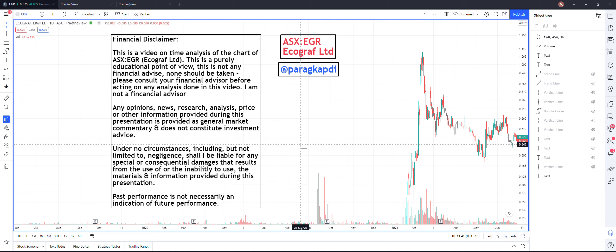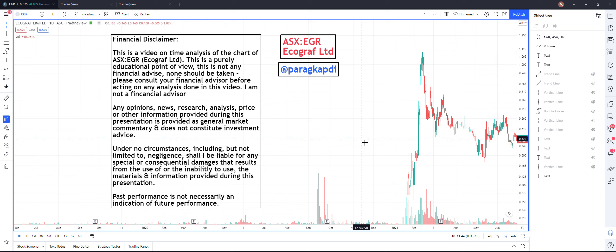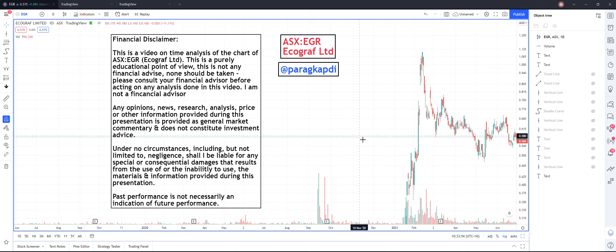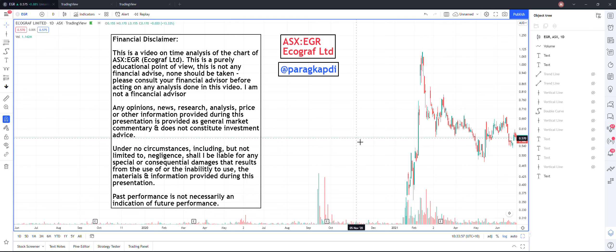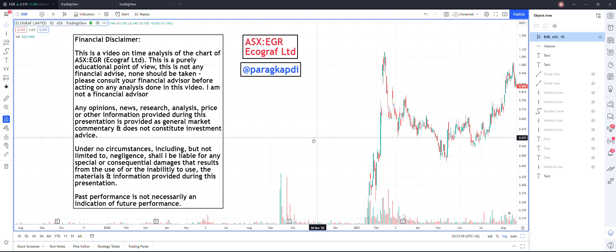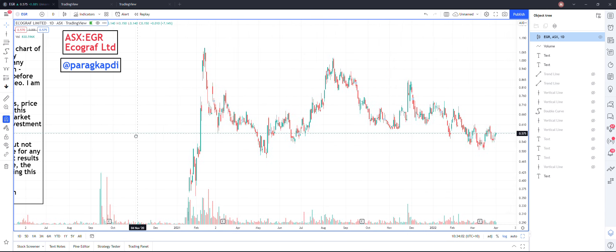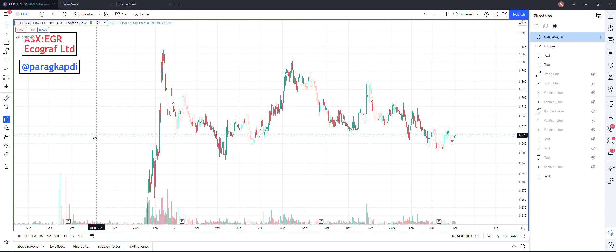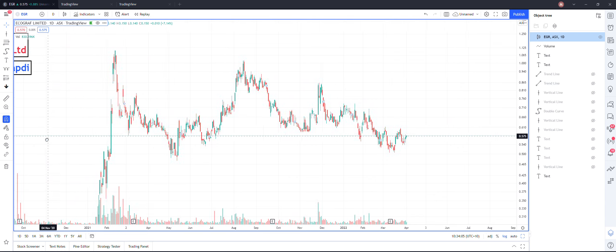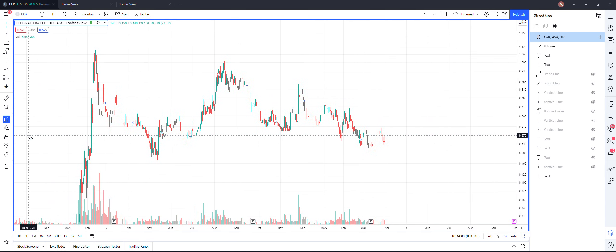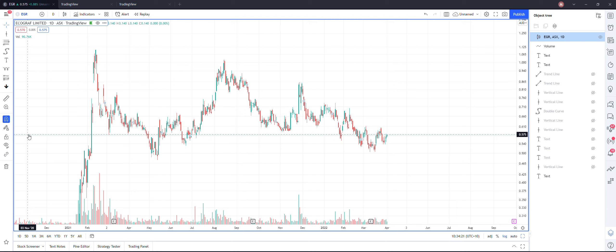As you know, I've done a few videos on Ecograph in the past and I was avoiding doing this video for the last couple of weeks simply because this is not a conventional analysis that I'm about to show you. I thought let me just share it with you guys. There are many people who have requested me to put up my thoughts on any chart, and I've used EGR in the recent past to show some of my analysis.